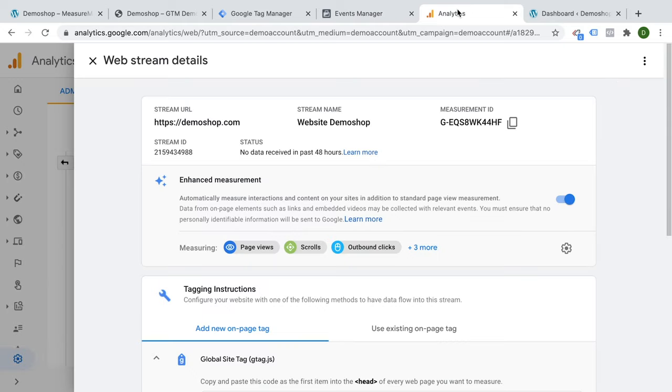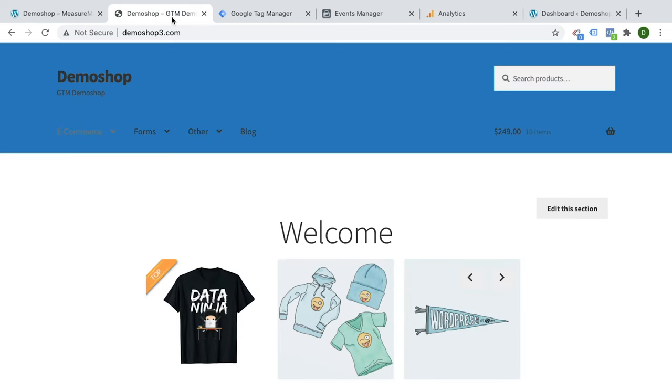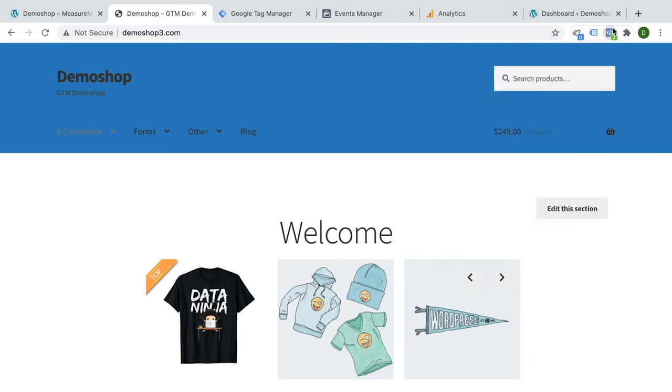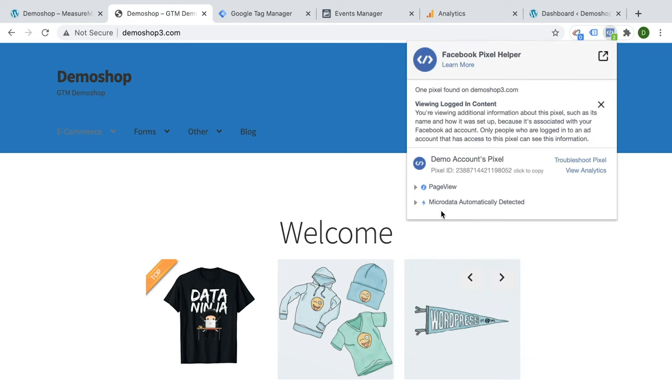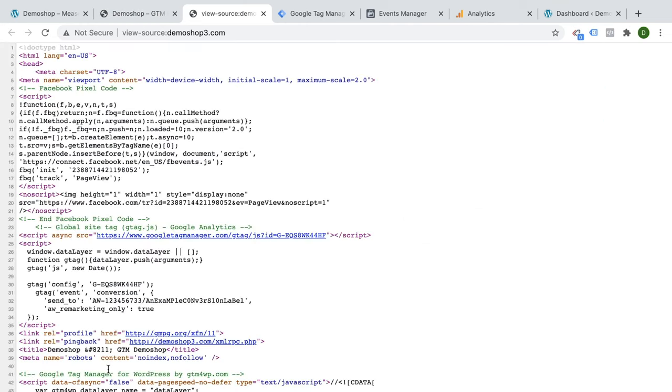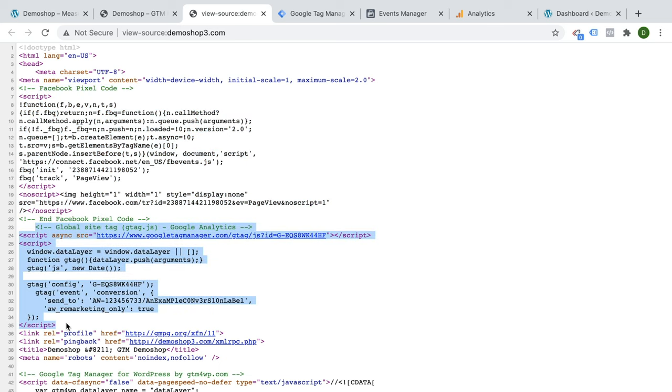Google Analytics does the same. So here we have the global site tag that we need to install. And for that example, I have created a website right here. And if we look into our little tools that we have available inside of the Chrome extension store, you can see here that the global site tag is already installed and also the Facebook pixel. Now, when I right click and view page source, you can see where I've placed these codes. So we have the little JavaScript code from Facebook here, and we also have the global site tag here from Google.